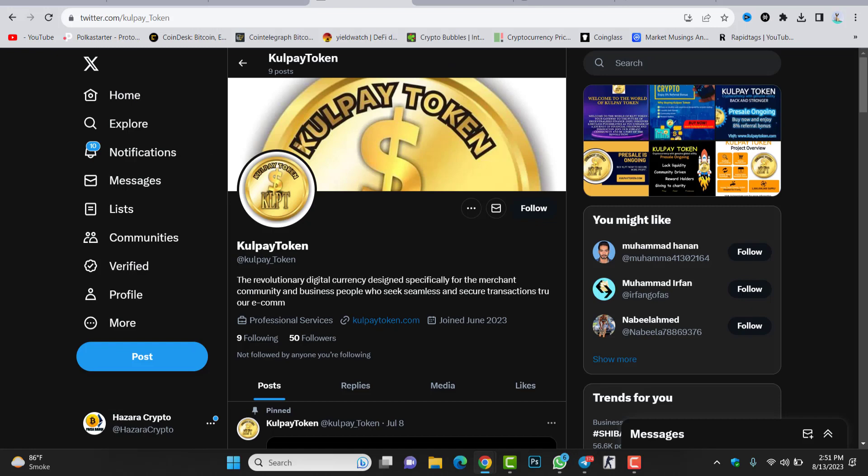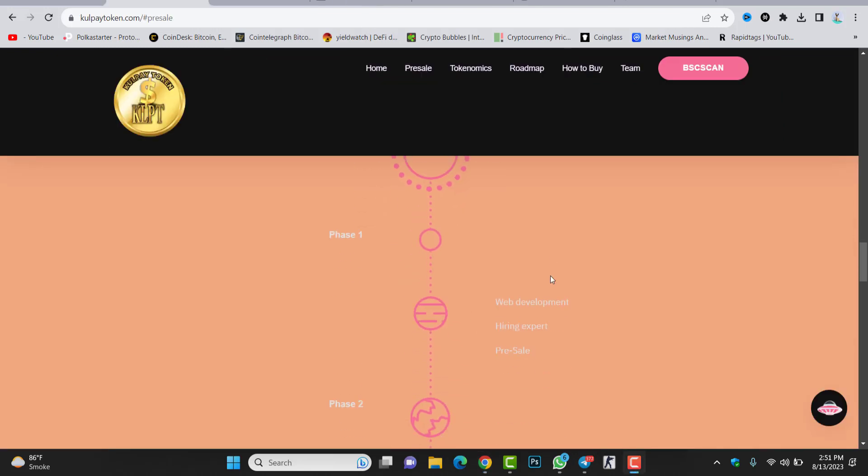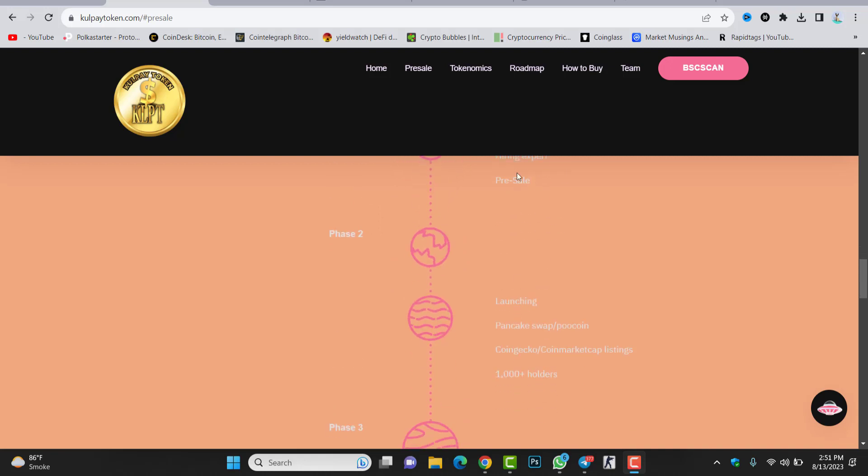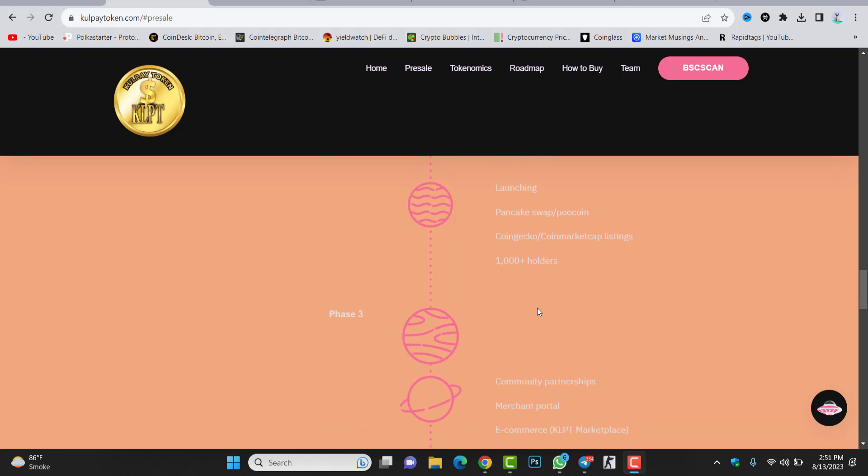If we check the roadmap of this project, the first phase we have web development, hiring experts, and the pre-sale. Phase two: launching of the token, PancakeSwap listing is coming, PookOne listing is coming, even CoinGecko and CoinMarketCap, so 1,000 plus holders.